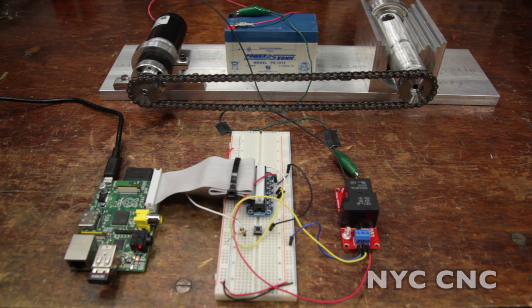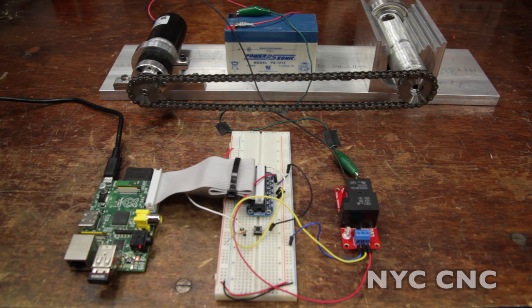Hi folks! In this video I'm going to show you how you can control a DC gear motor with your Raspberry Pi.